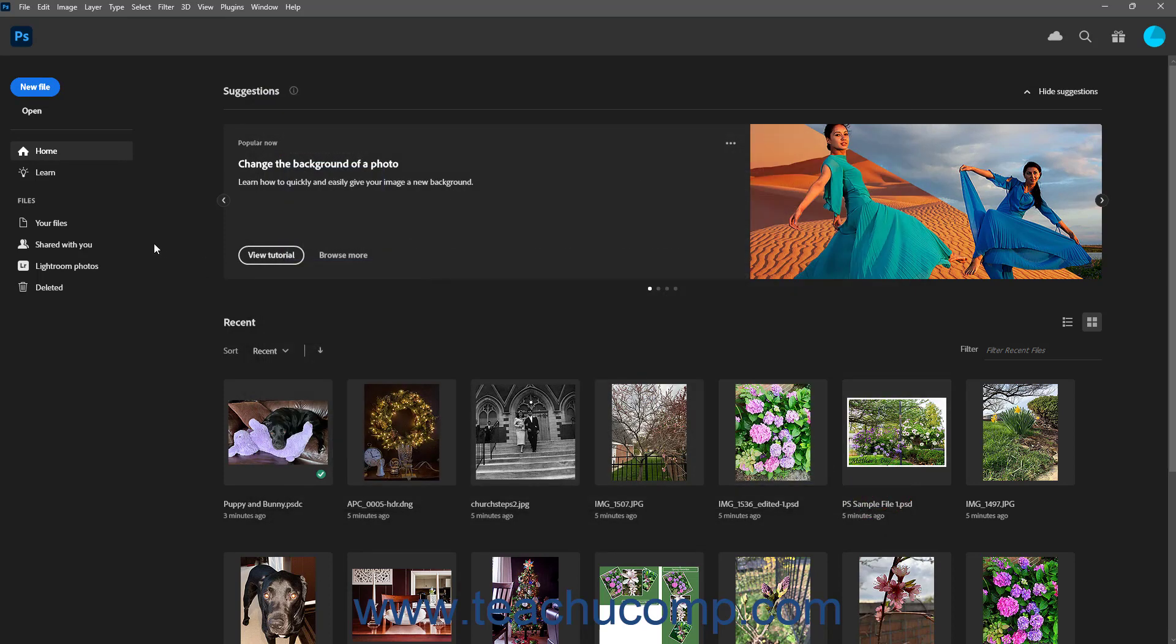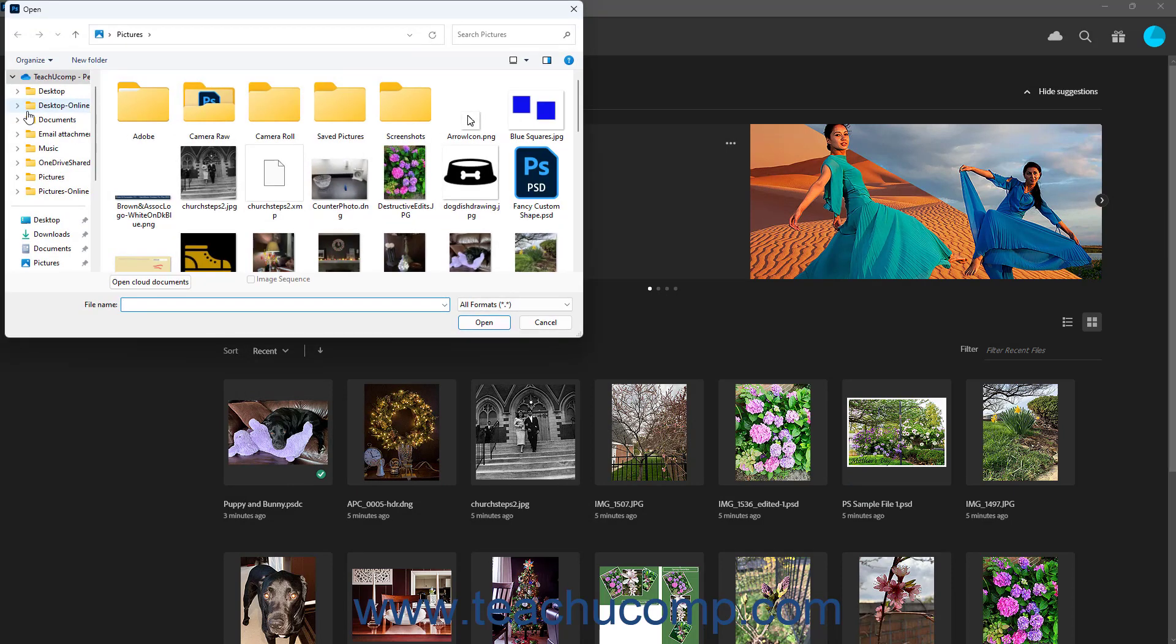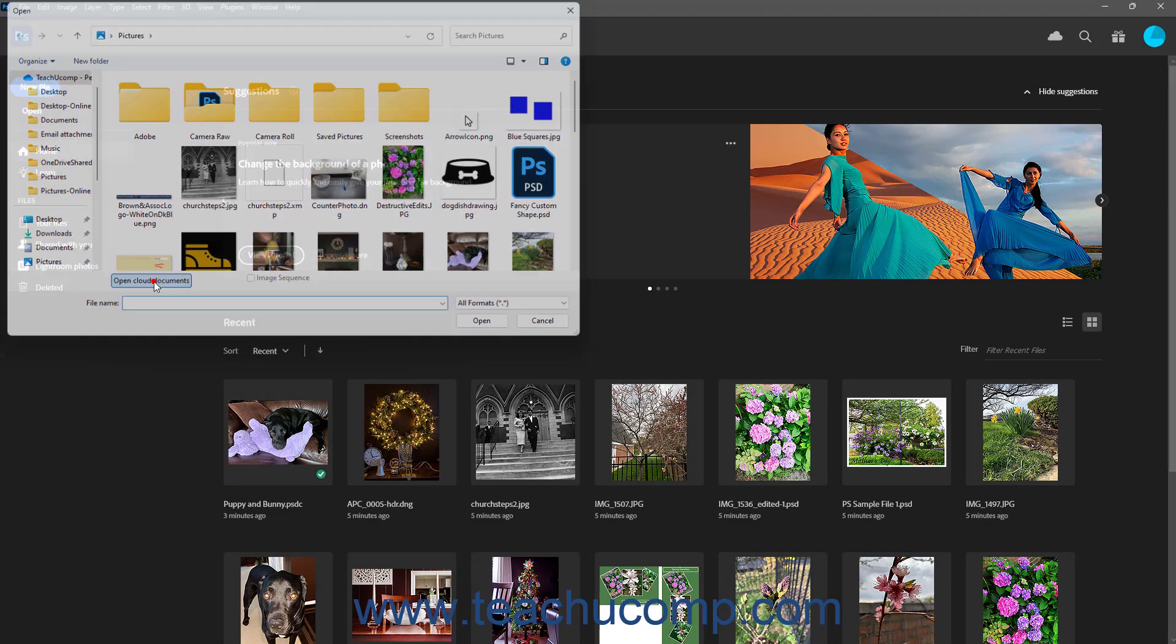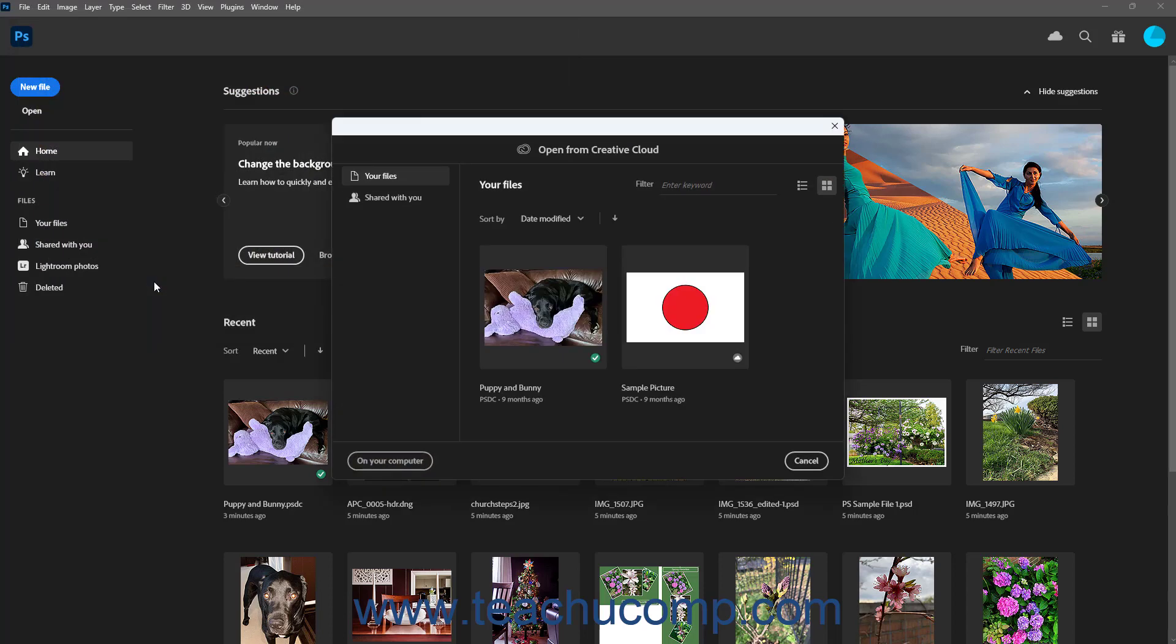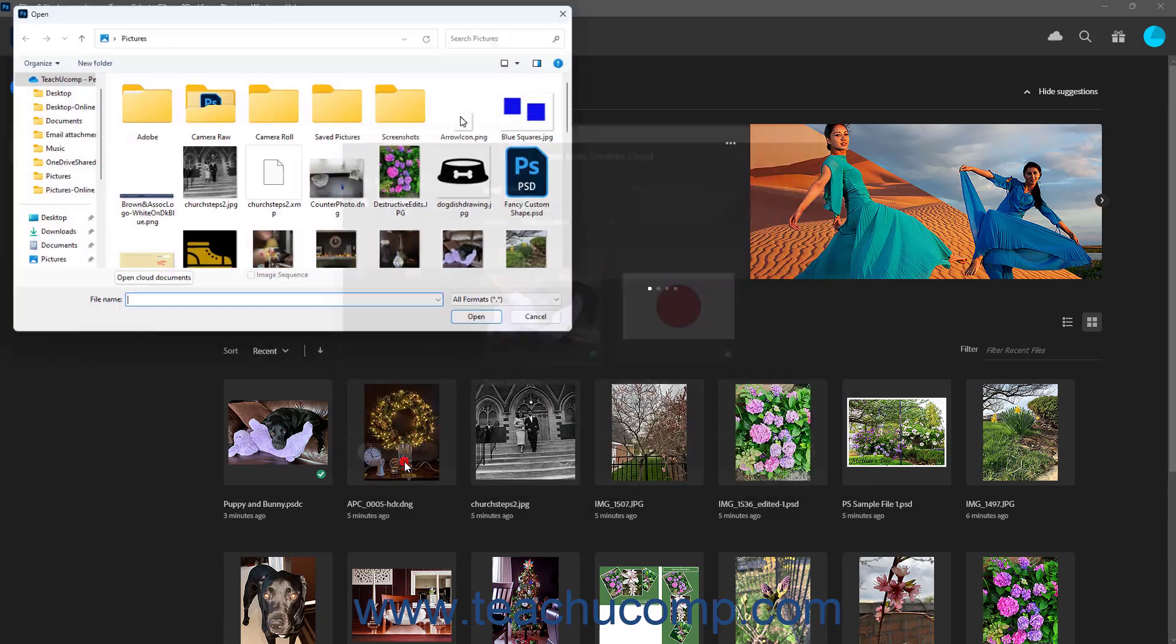To open an existing file in Photoshop, click the Open button to launch either the Open dialog box or the Open from Creative Cloud window, which lets you open either local or Creative Cloud files.